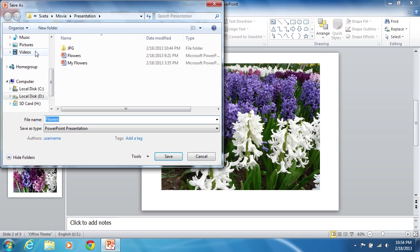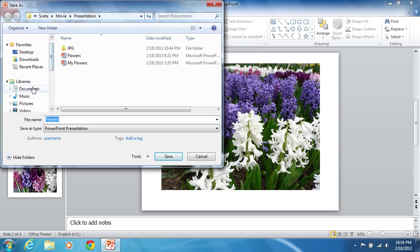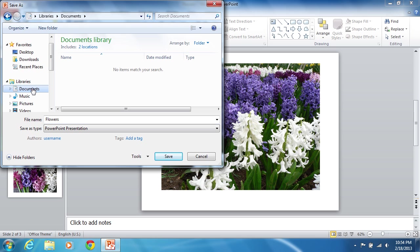After that, the dialog window Save As appears. Select the directory where the picture will be saved.